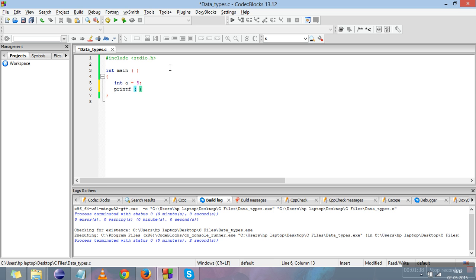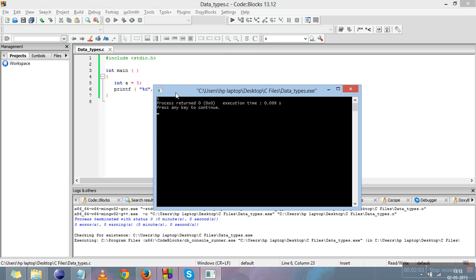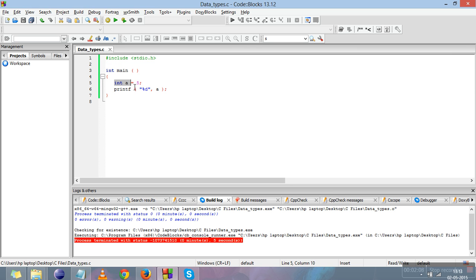We give it a value like 5, and then we print it using printf. Whatever we write in the double quotes will be printed on the screen. We write the format specifier for integer in double quotes like %d, then a comma, then the variable 'a', and a semicolon to end the printf statement. Now we compile and run it — 5 is printed on the screen.